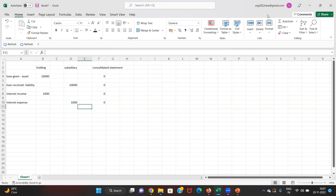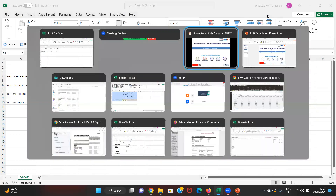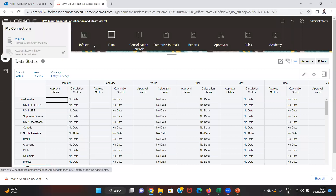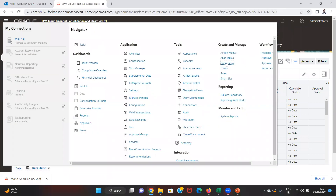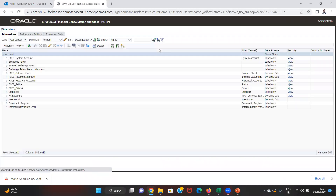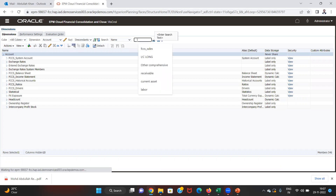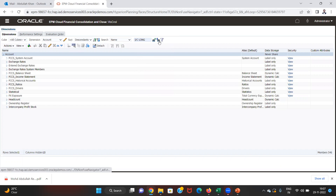So how we can see this result in our application is our target. We'll go to the application, go to the dimensions, and see if we have the accounts under the account dimension — intercompany loan accounts, receivable or payable accounts. For this purpose I have created two accounts.